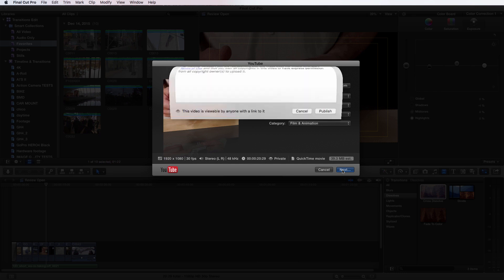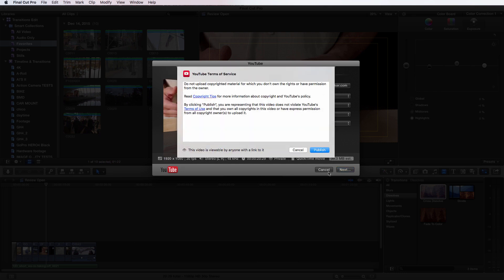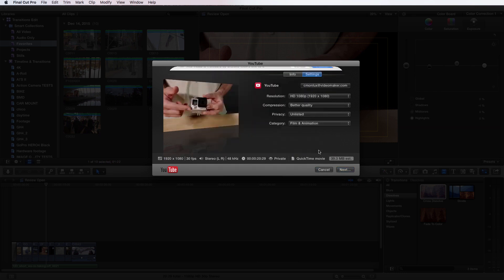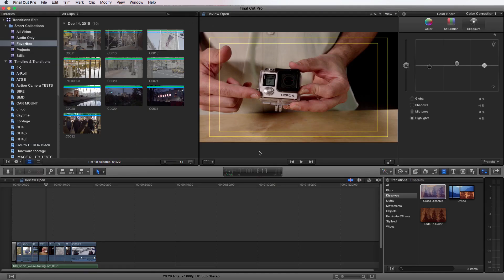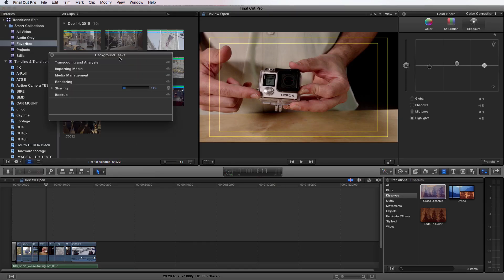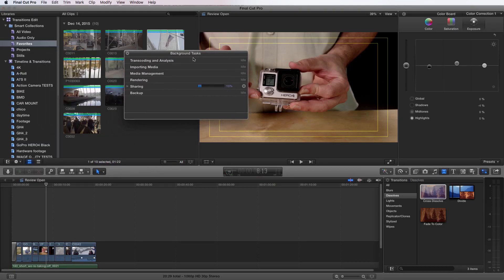If I go to next, it now brings up the YouTube terms of service and I'm going to choose publish. And if I go over to my progress window here, the background tasks, I can see that it's sharing. So it's exporting, writing and uploading all at the same time.